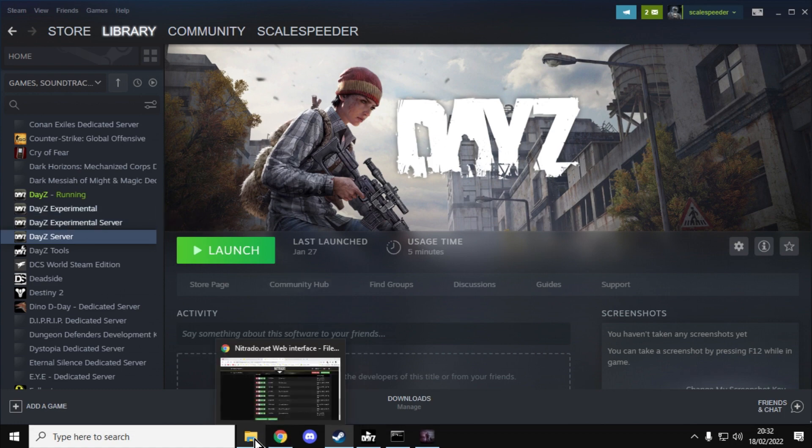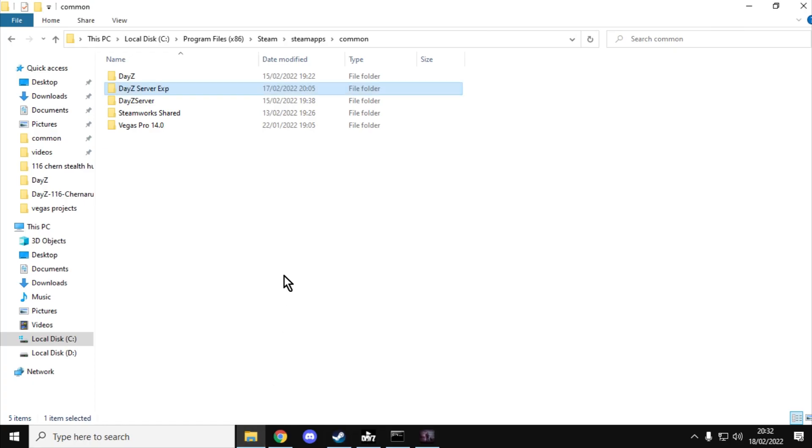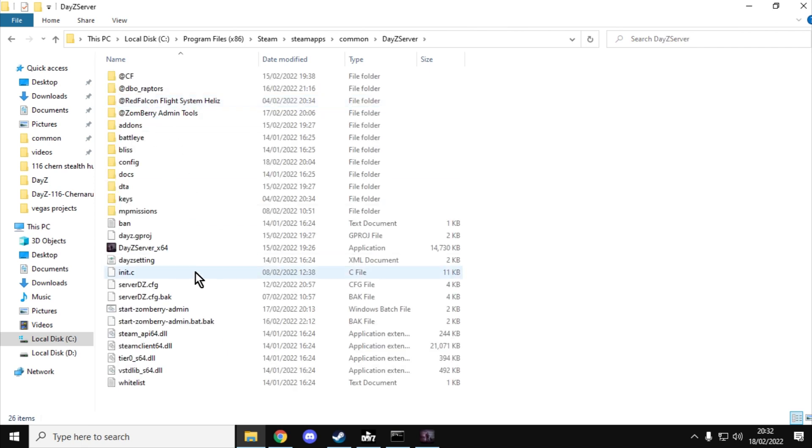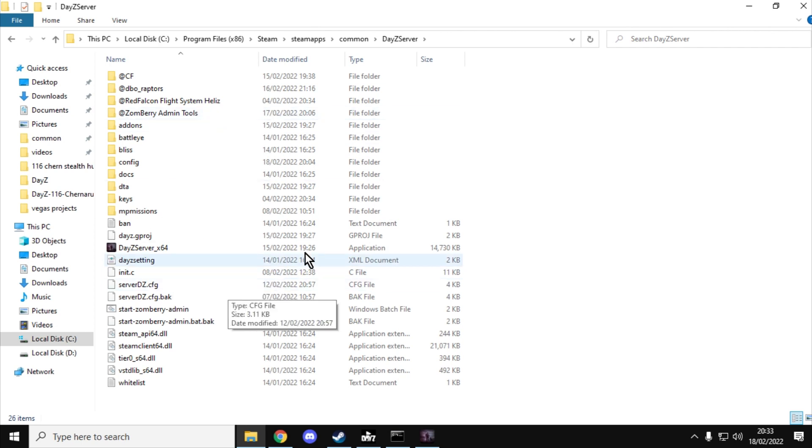Because if you've ever done any modding with DayZ on console or on PC, you'll know that you'll change something. Maybe you'll change the types of the events, the XML, and then you upload the files to your remote server. And then you log in and you have a look around. There's all these delays that happen.